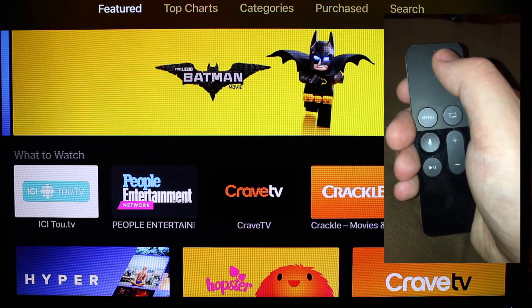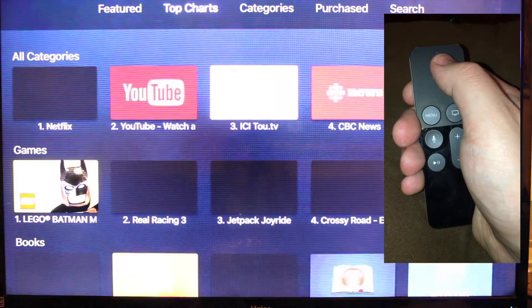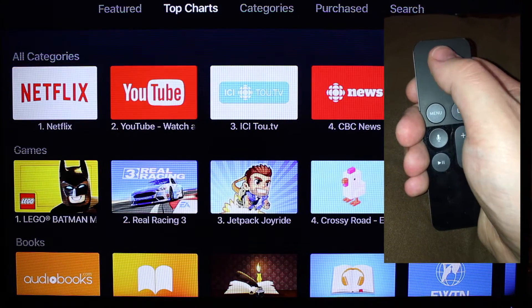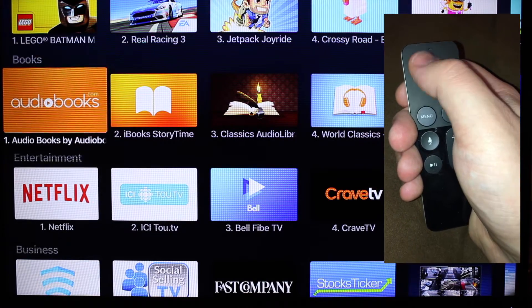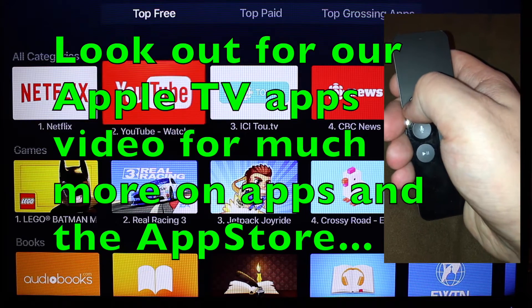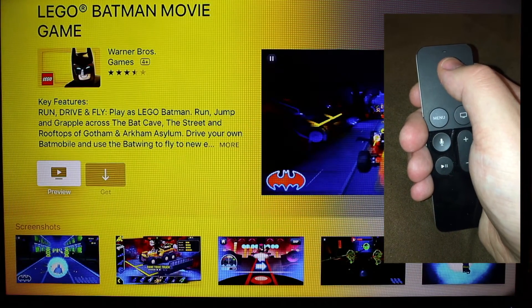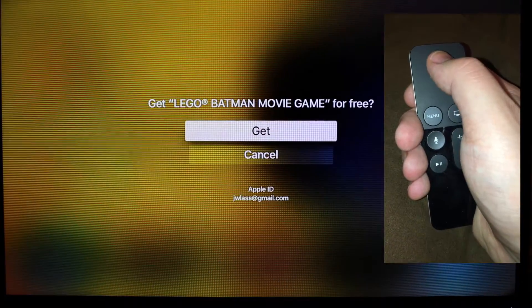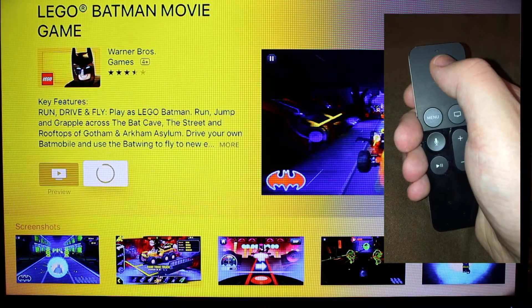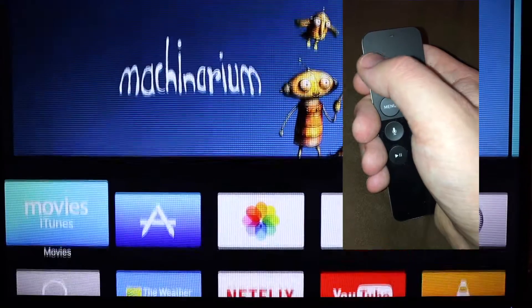The App Store is really key to what makes this Apple TV unique. Developers can make anything and put it on the App Store — there are games, video apps, exercise apps, and audiobook apps. Netflix was an app downloaded from the App Store, as were Jetpack Joyride and YouTube. Here's a new game, Lego Batman. I can view all sorts of information about it, and if I want to get it, just click 'Get' — it's free and it's downloading just like that. There are tons of apps, and you get them all from the App Store.